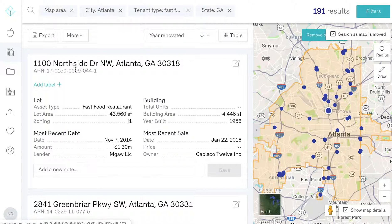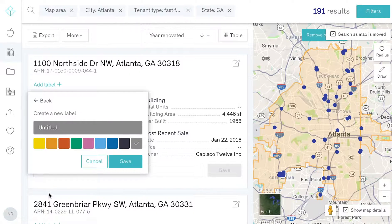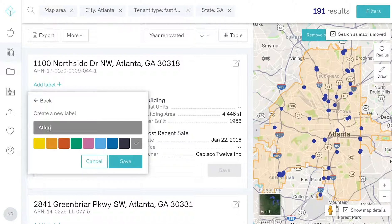To add a label to a property, click on the Add Label button. This opens up a drop-down of all the labels that you currently have, as well as the option to add a new label. Add a title and choose a color to easily identify it in the future.